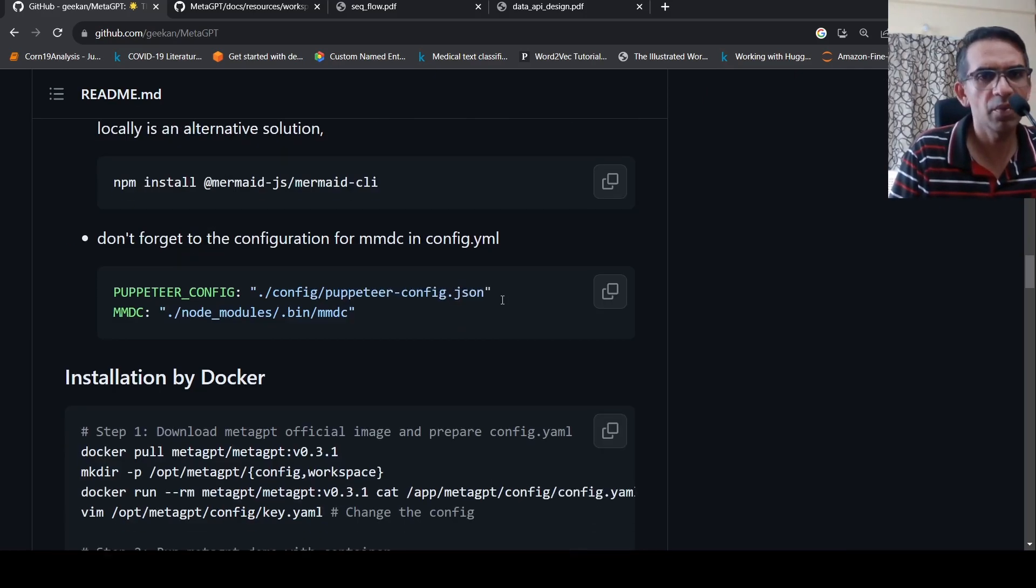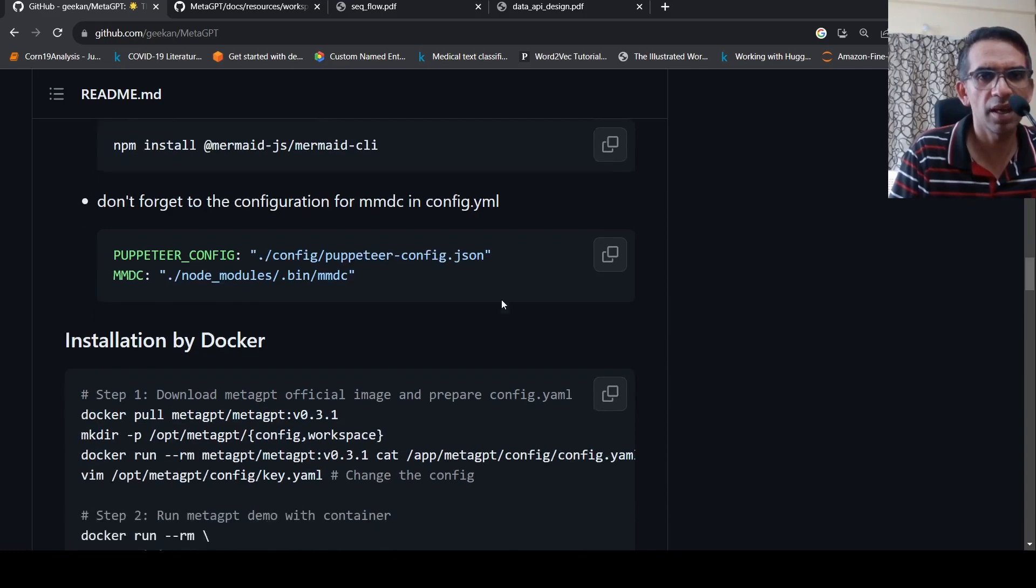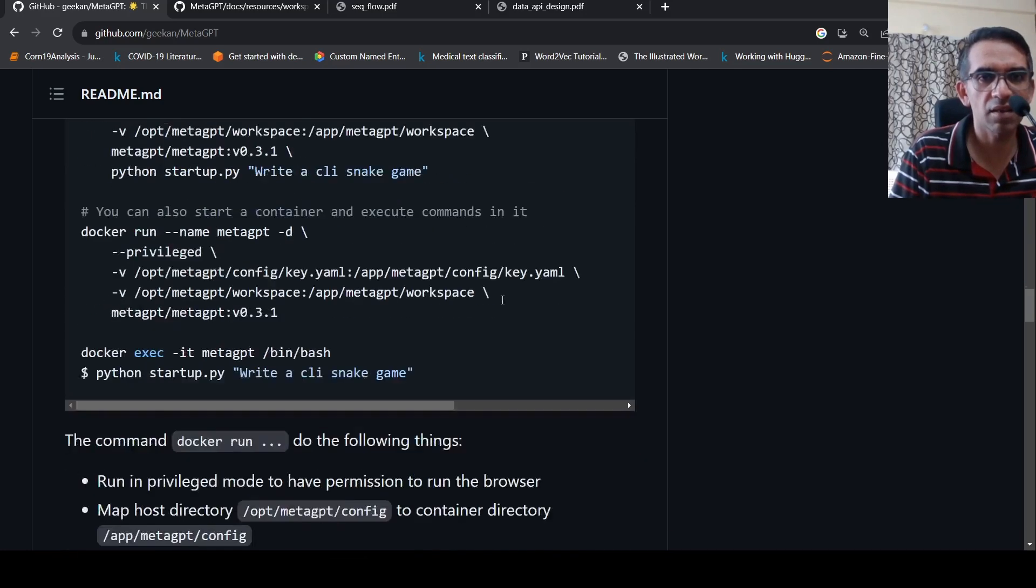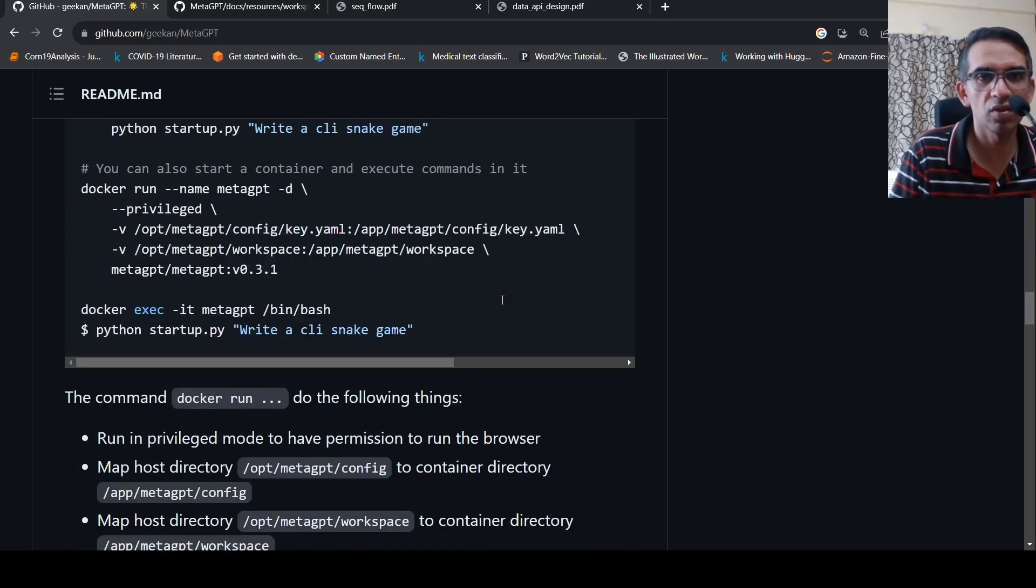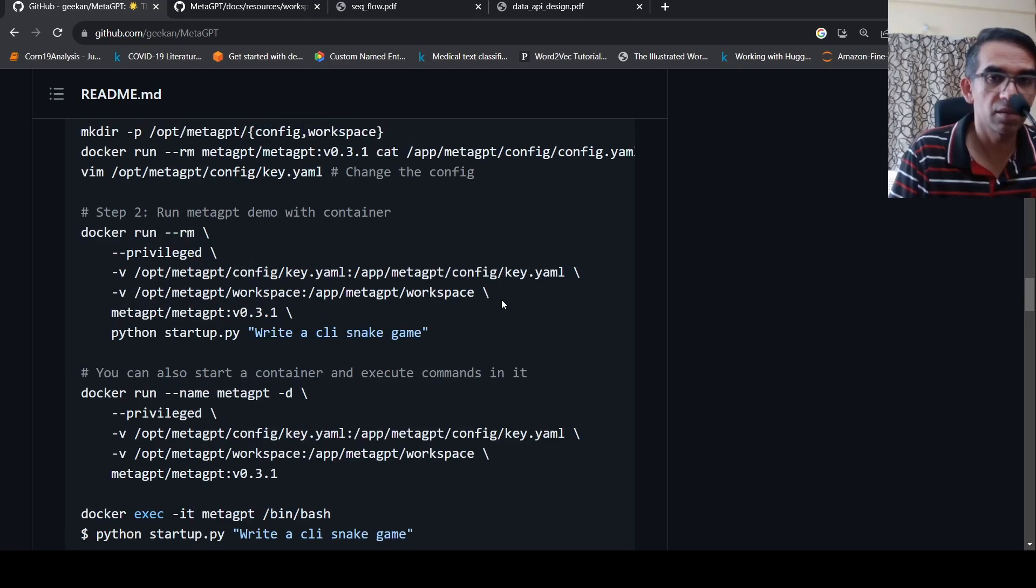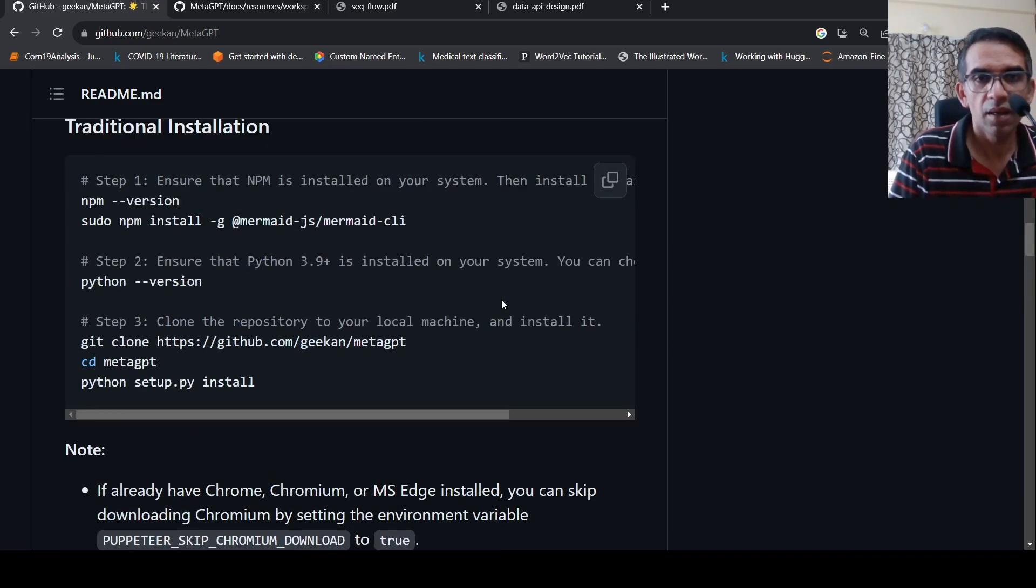I've seen some people develop some small games like snake using the repository. Maybe that's quite simple to develop.